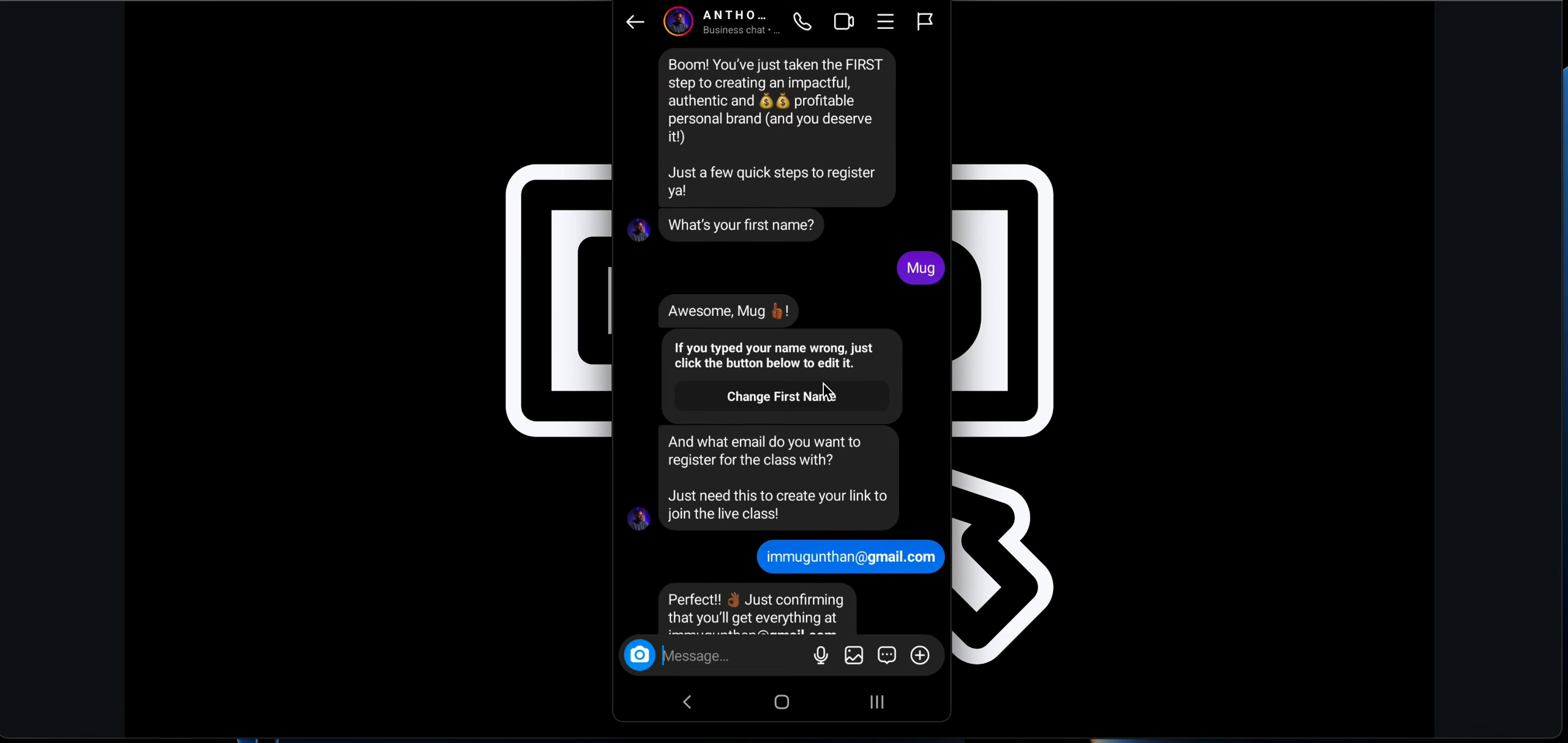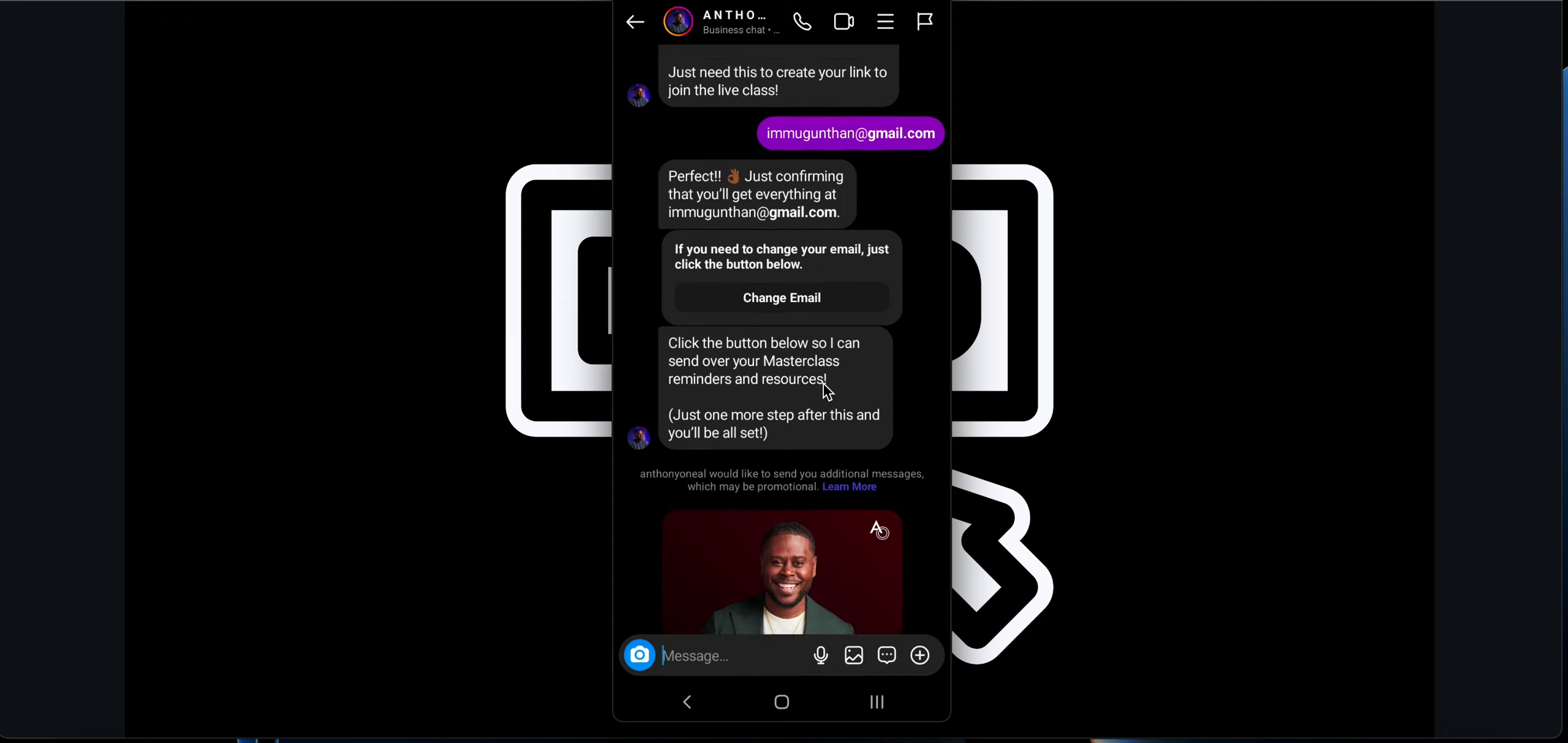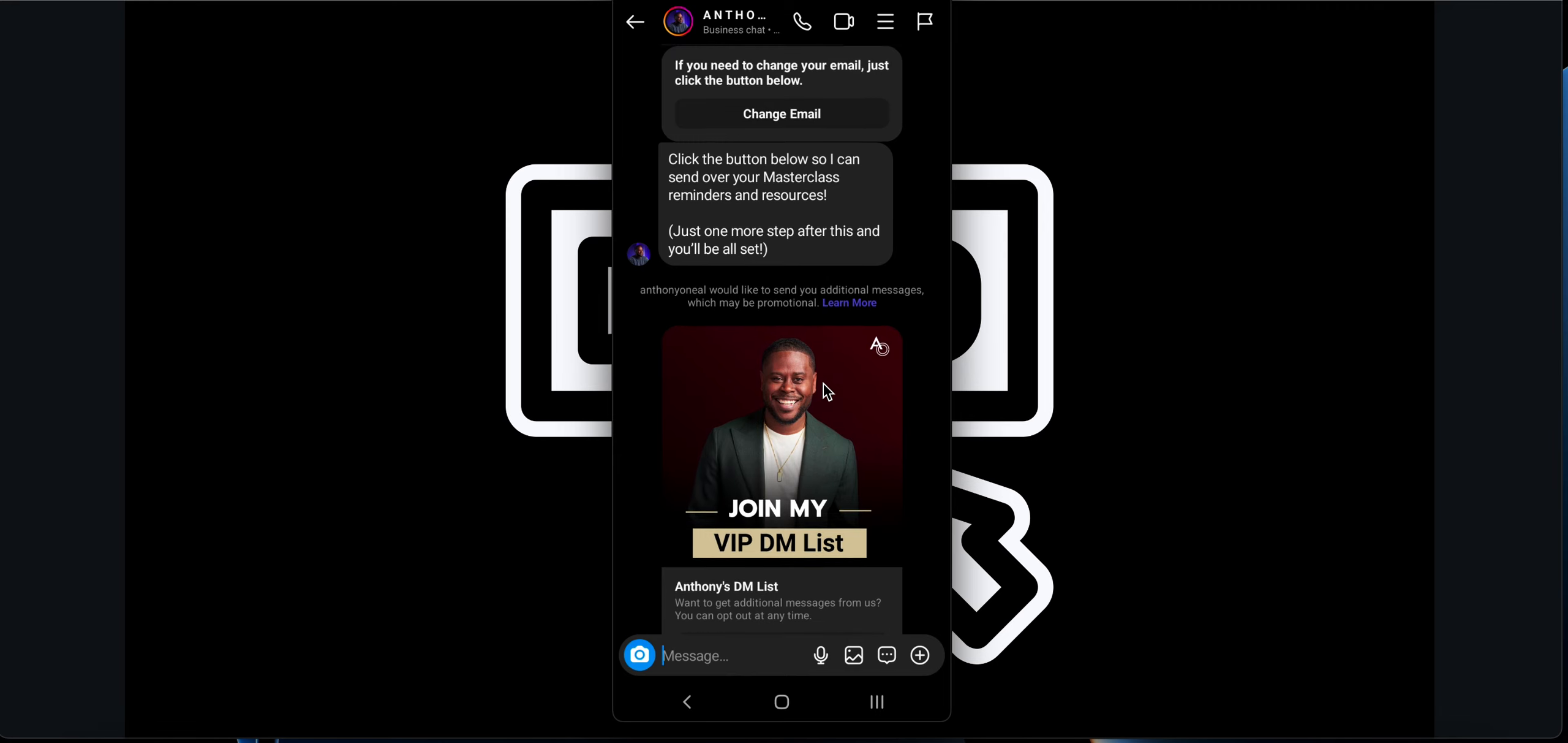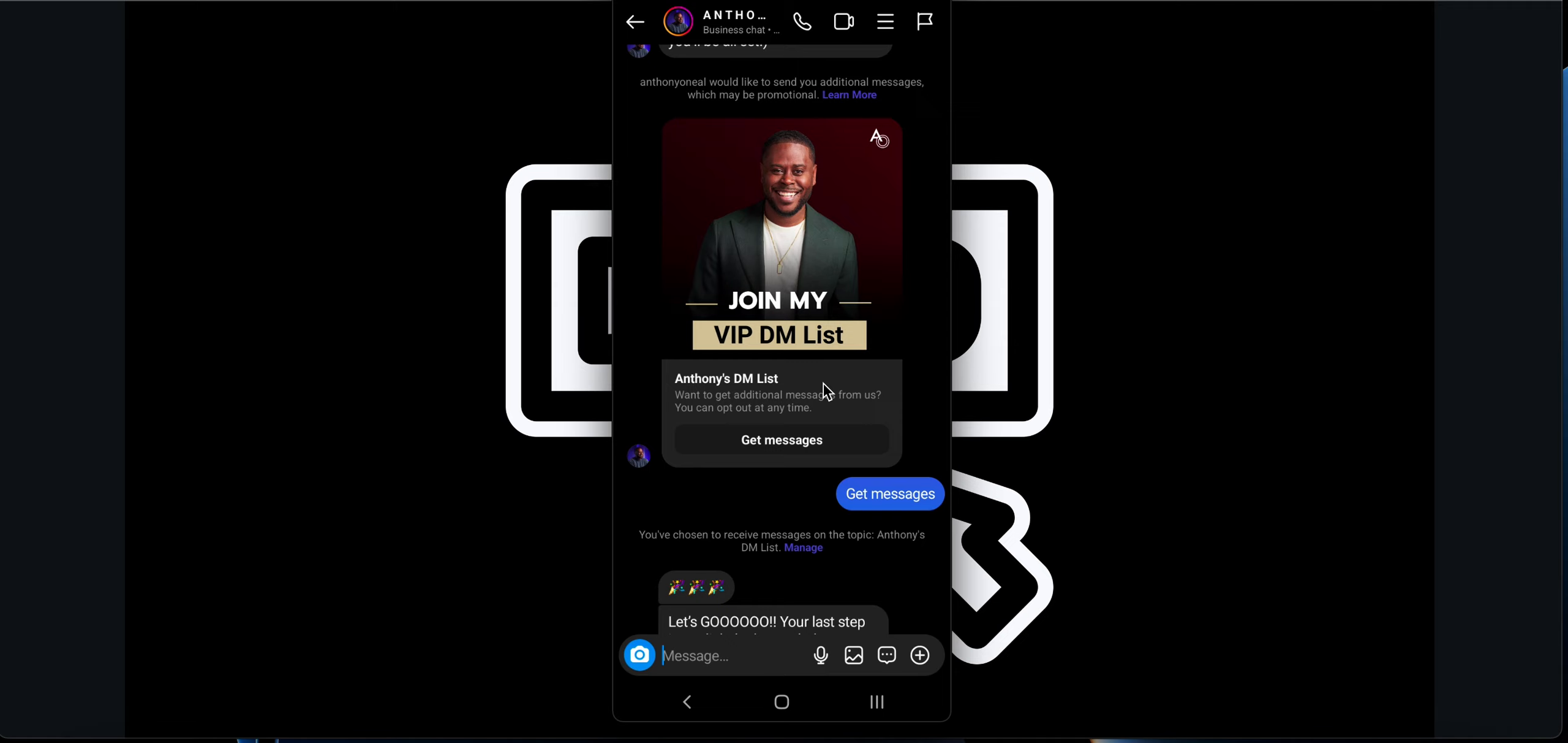You can even change your first name if you mistype it. After that, it actually asks for my email. Here I provide my email over here. After that it actually says click the button below so I can send over your masterclass reminders and resources. If you know about email marketing, you actually opt-in people for email marketing. Likewise, Instagram is rolling out a feature where you can actually get people into your DM list.